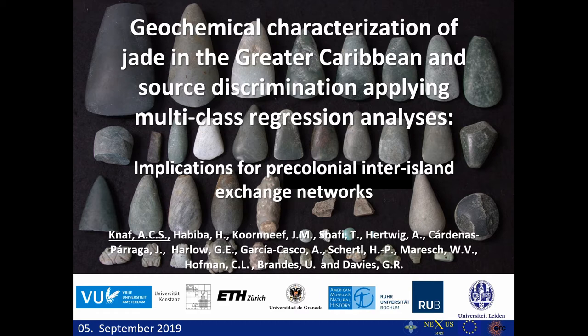The geochemical characterization and providing a database of Caribbean jade is a precondition when one wants to actually provenance jade artifacts, as we already heard from Sebastian. There's a problem if we just do it petrographically. The best way is to do it destructively using petrography and geochemistry, as this gives us the most information, but unfortunately we are not always able to get a piece of an object, so we have to find ways to do it macroscopically, non-destructively or non-invasively.